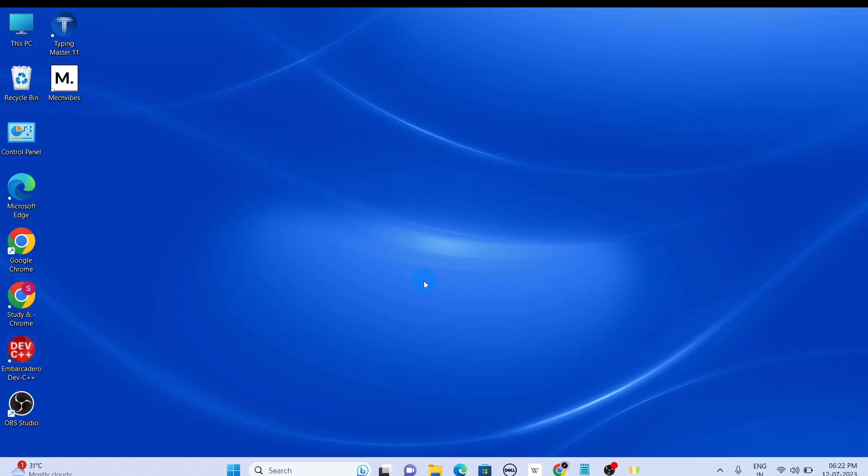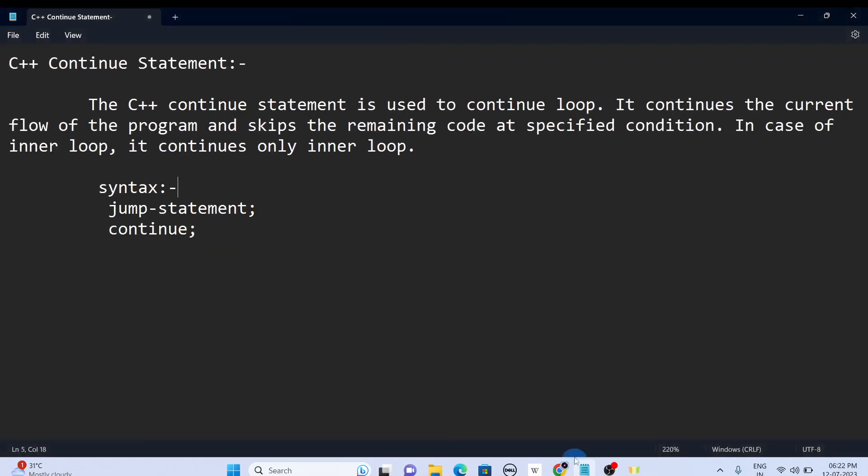Hello guys, welcome back to another video of C++ tutorial. In this video we are going to continue our C++ control statement. Like in the last video we saw about the break statement, so in this video we are going to see about the continue statement. Let's see what is continue statement.